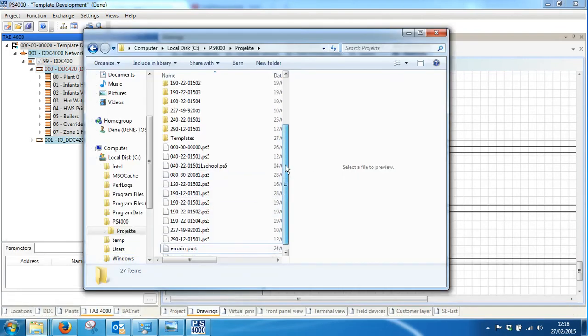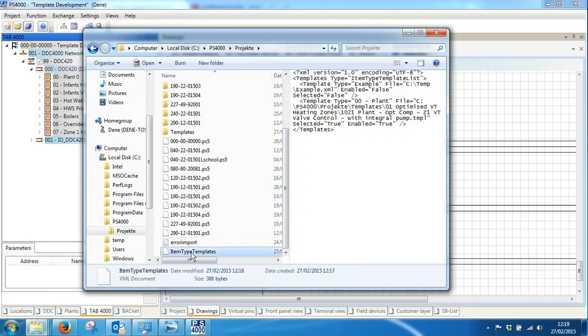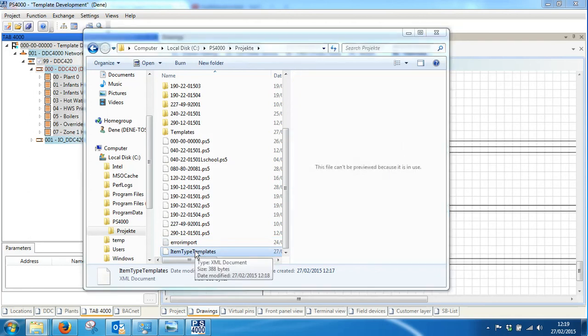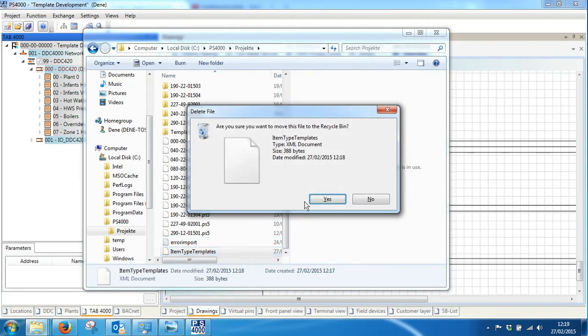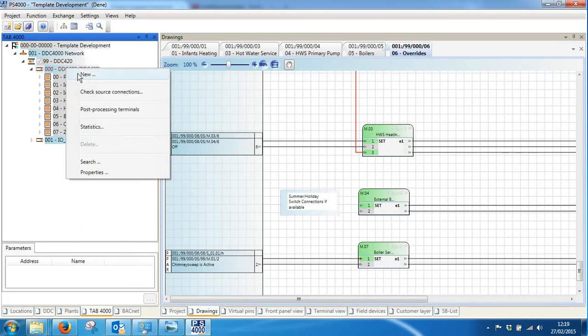And it is called item type templates. And this is just a small file which contains a list of all the templates that we've previously opened. Now you can delete this file at any time before or during a project, and it will reset that list ready for when you want to start creating more projects.